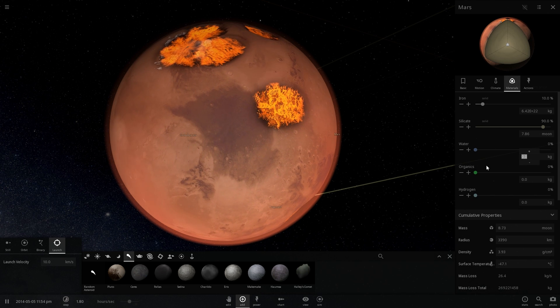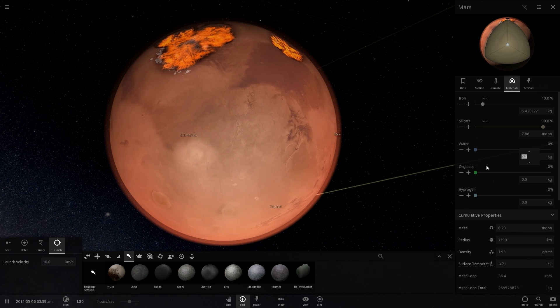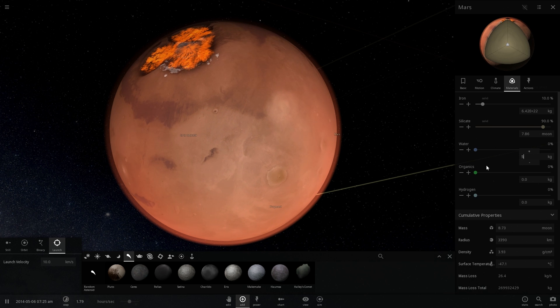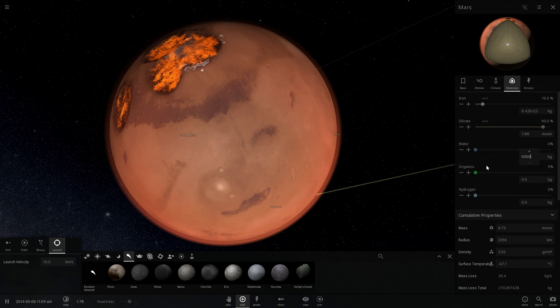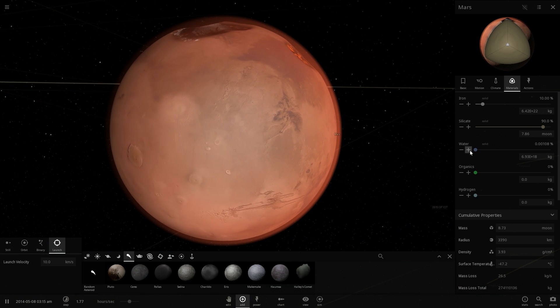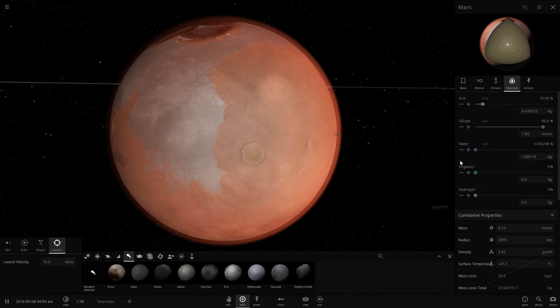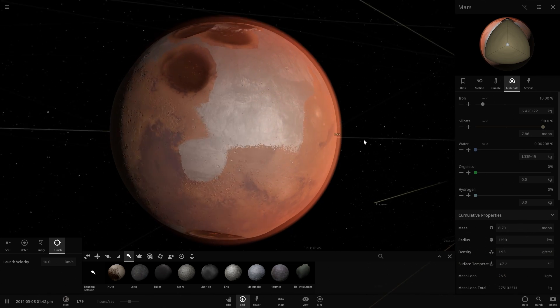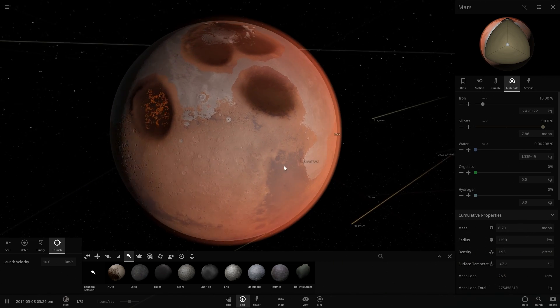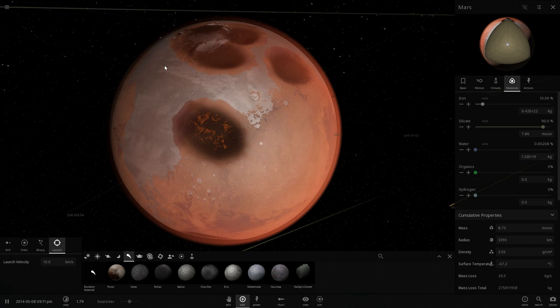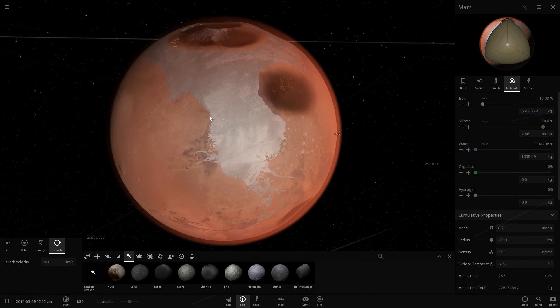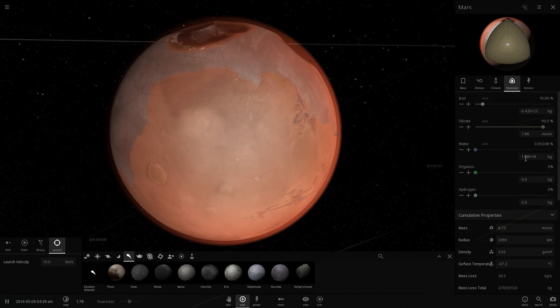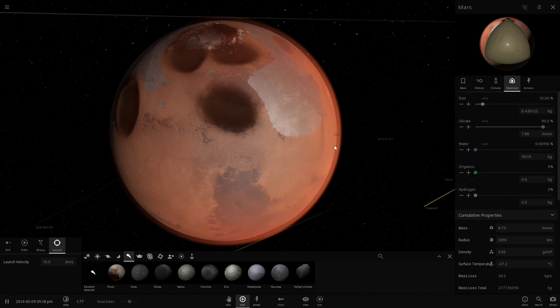And we're actually going to simulate this by adding the amount that we think there is, which is about 5 times 10 to the 18th power kilograms of water, which kind of looks sort of like this. Maybe a little bit less than that. Alright, well here we go. So this is what we think might actually be on Mars, both in the poles and underground.